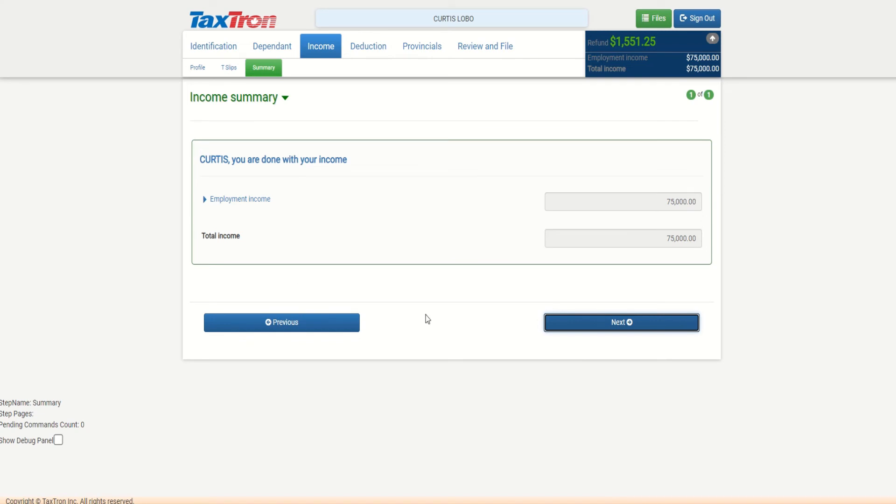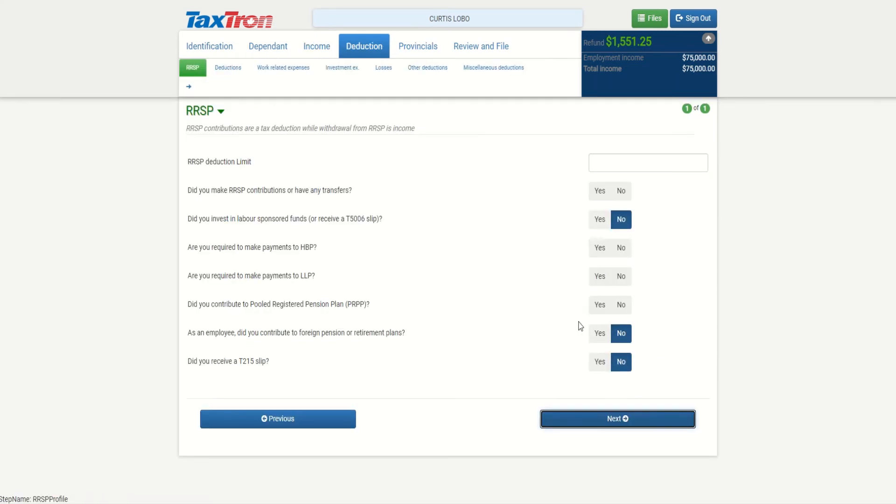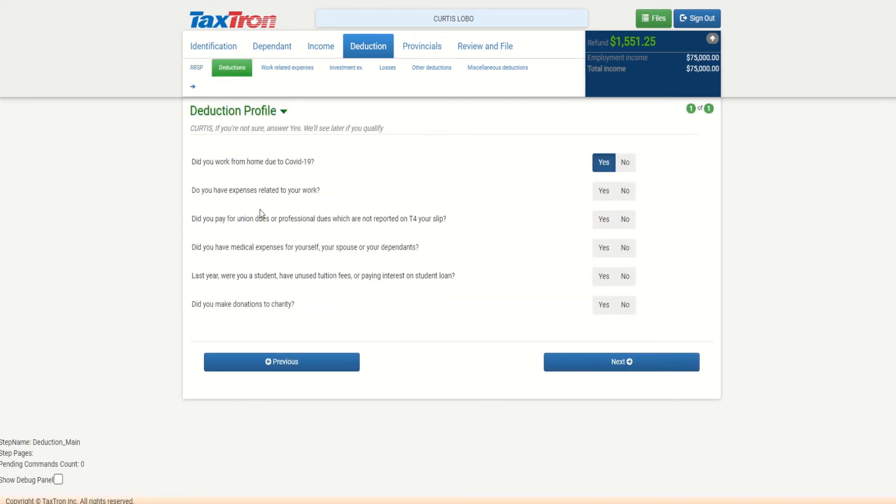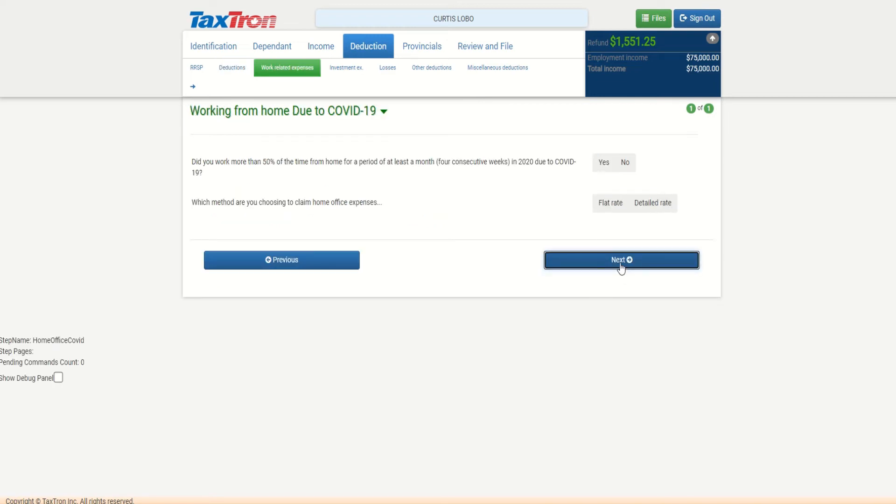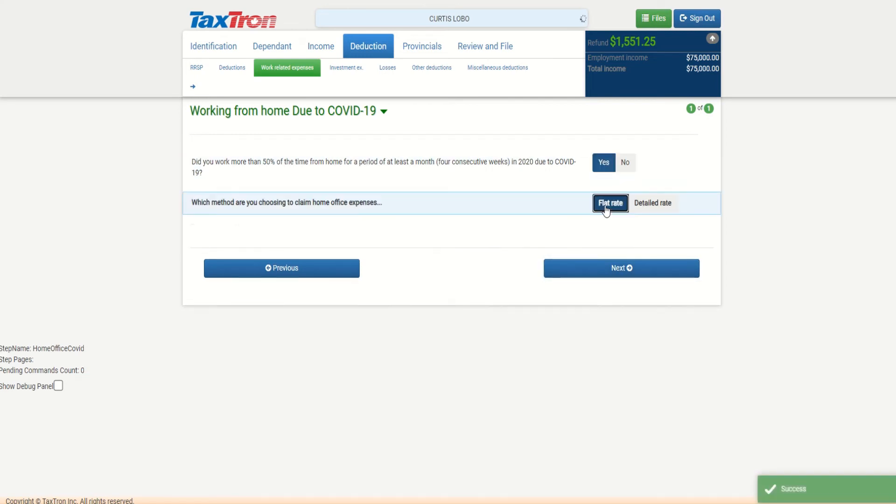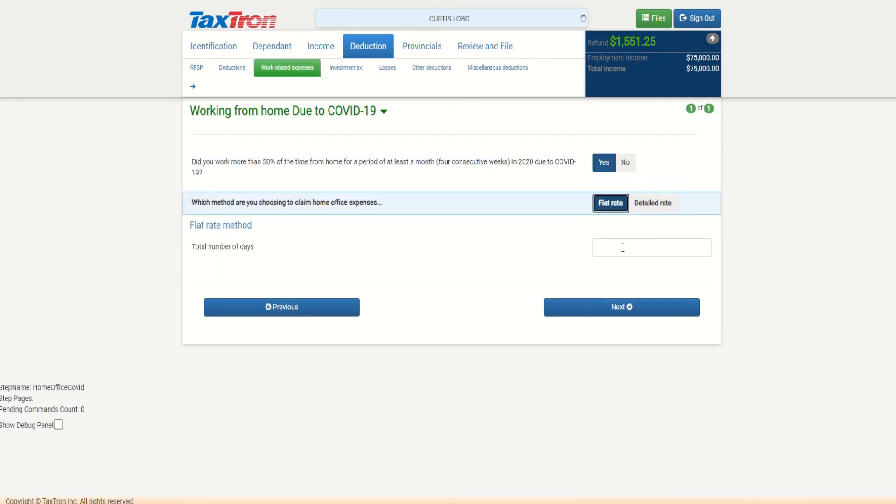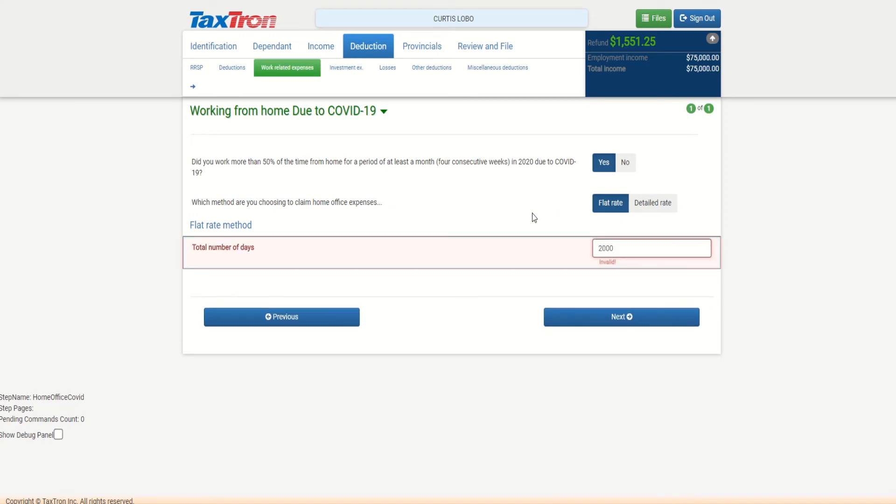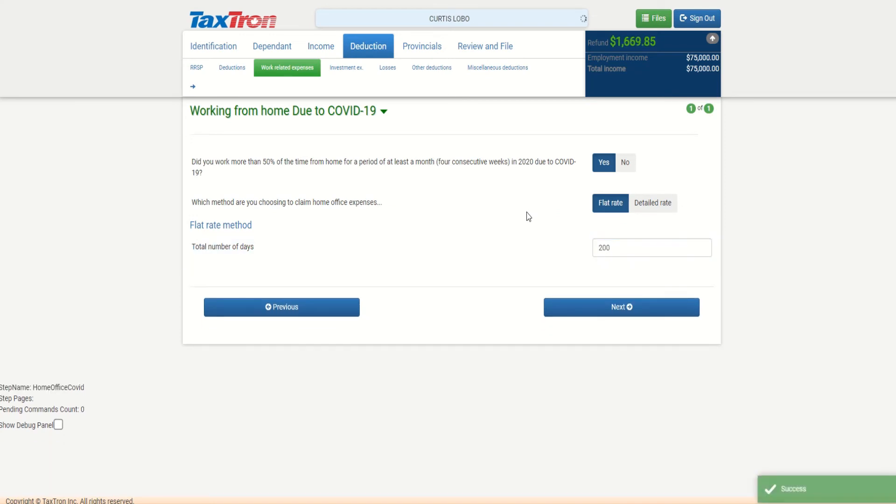Under summary we can see employment income for Curtis, and then under deduction - no RRSP, but donations. We don't have to select yes unless Curtis has donated anything outside of what he donated through the company. Otherwise, that donation will automatically go from the T4 as a charitable donation. Then we can go next. If we worked from home, we can say yes. Flat rate - how many days did he work? We can say that he worked 200 days out of 365 days.